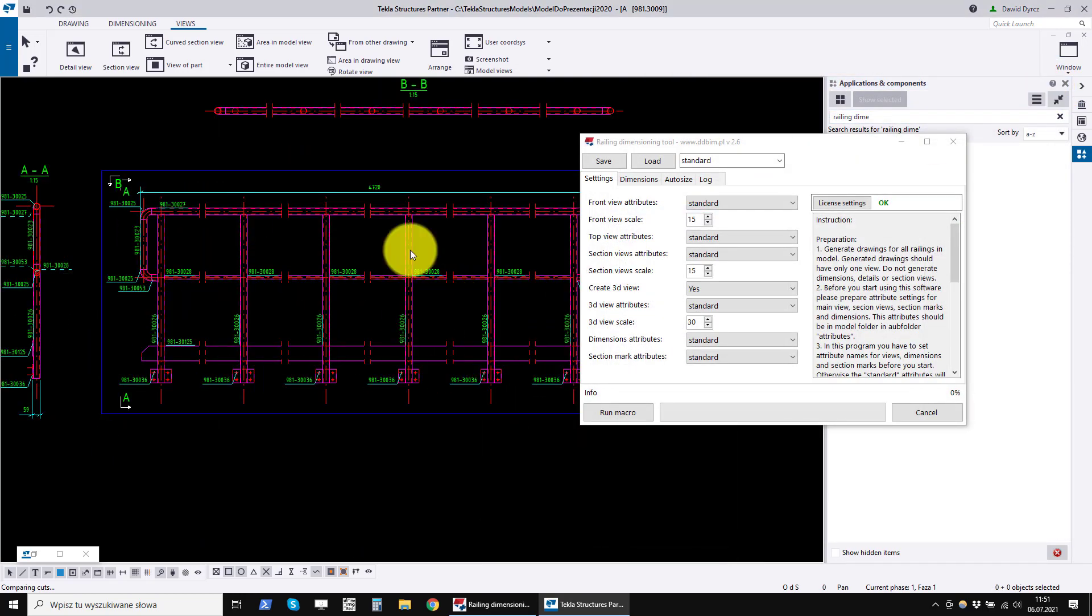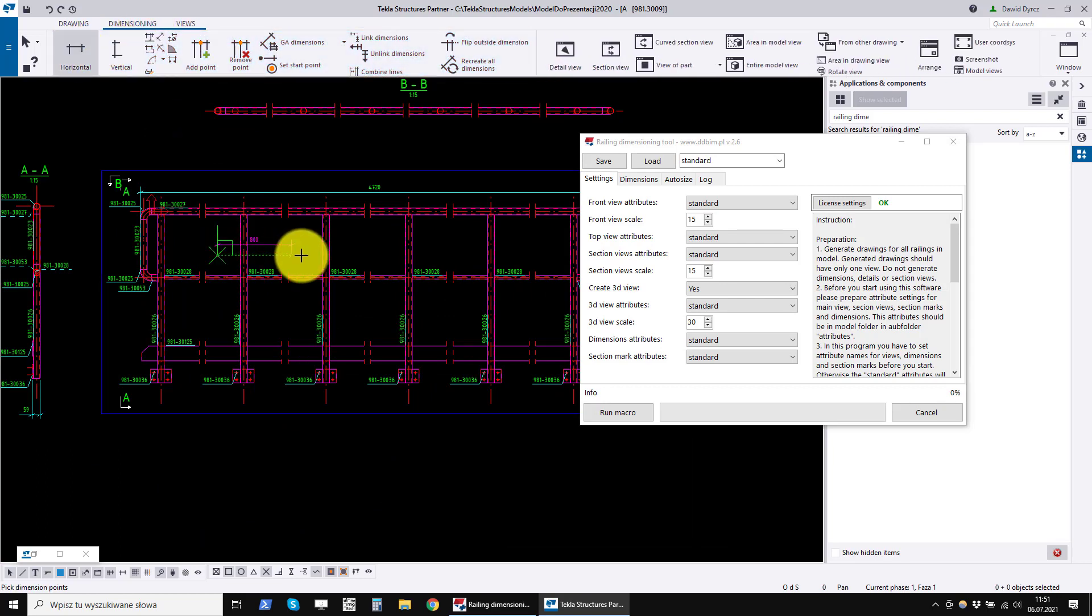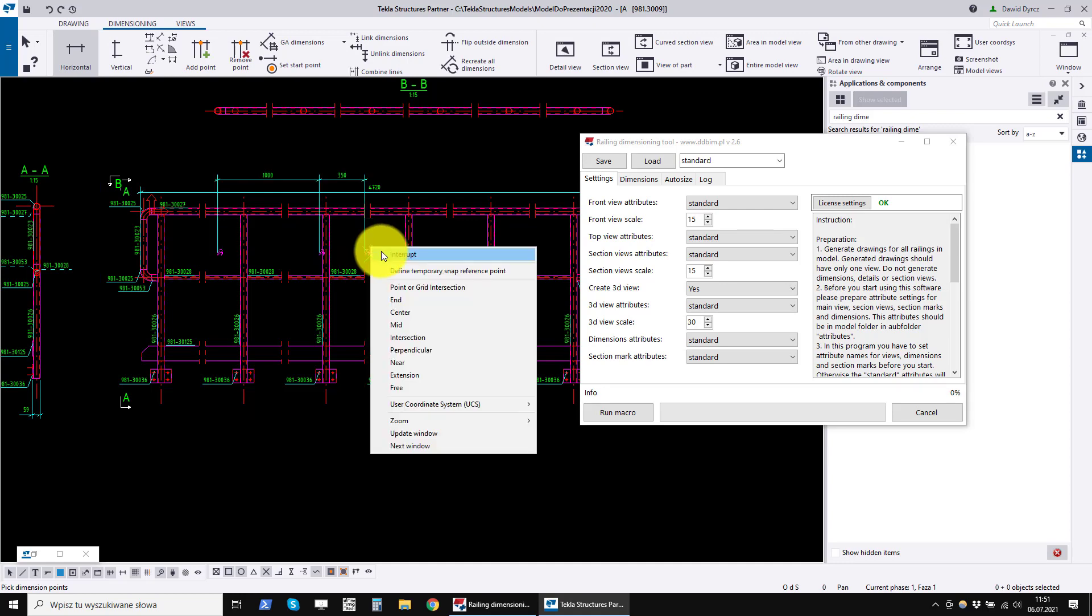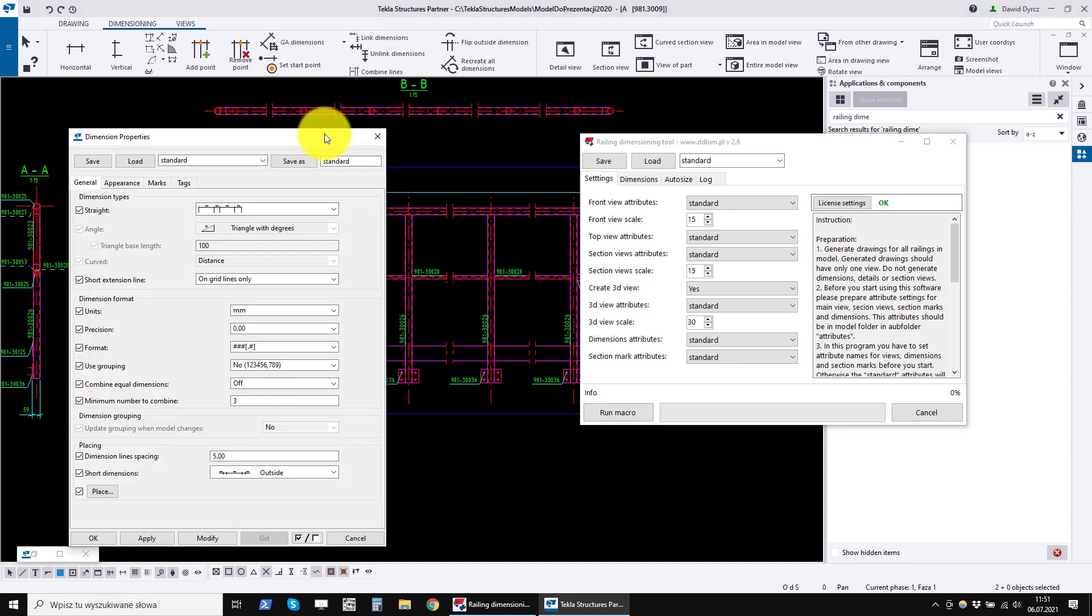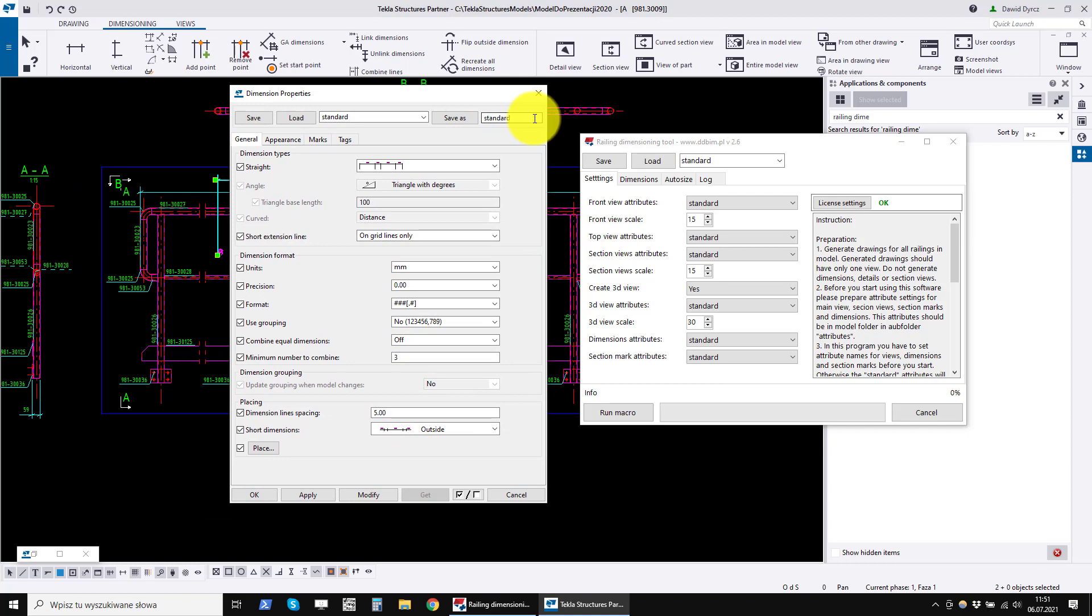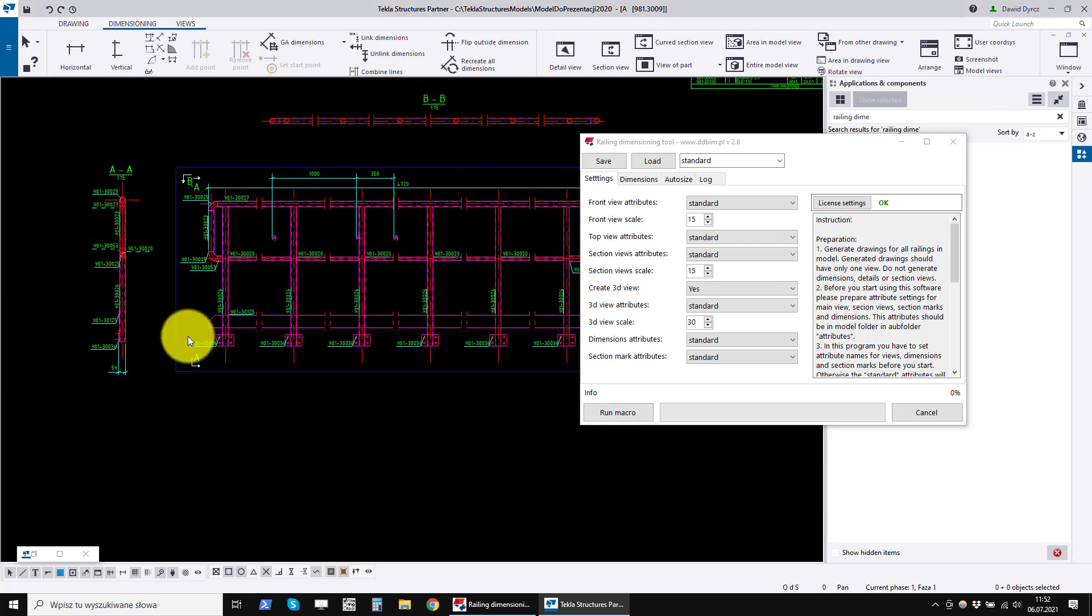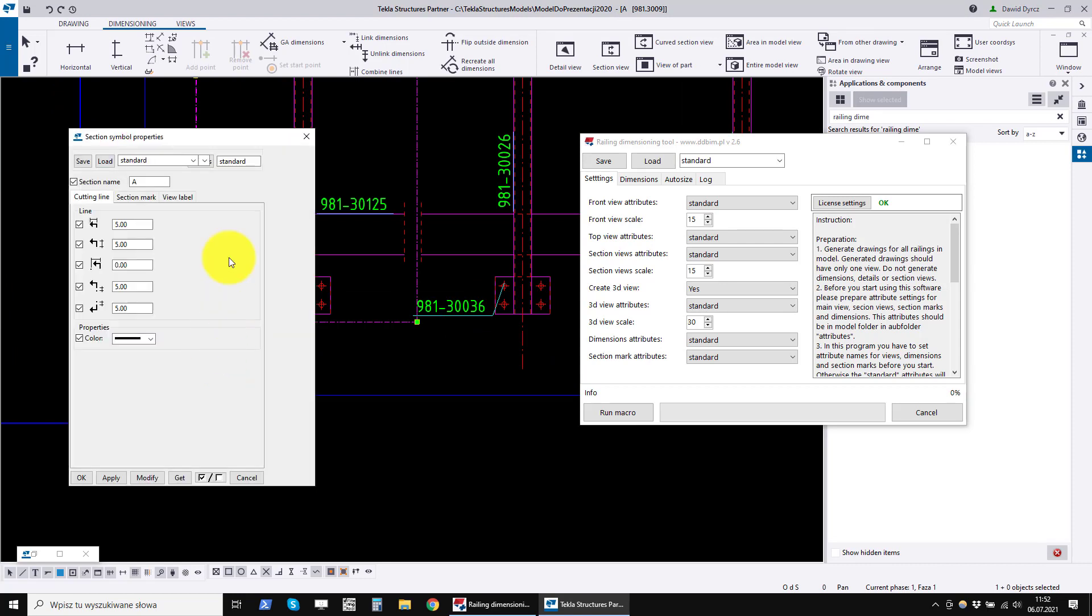Then we create any dimension. We open its properties and also save the settings with a new name.